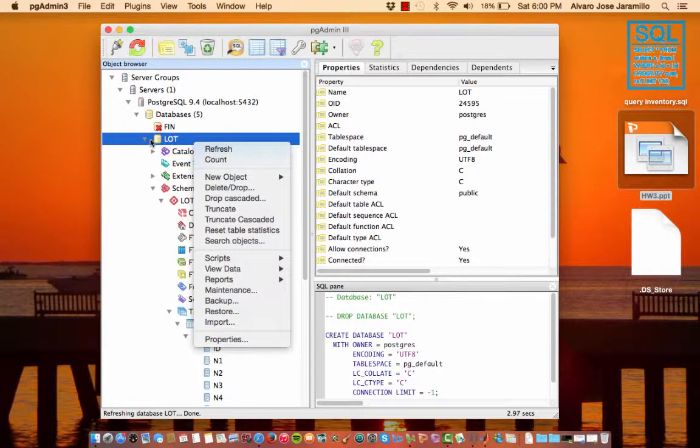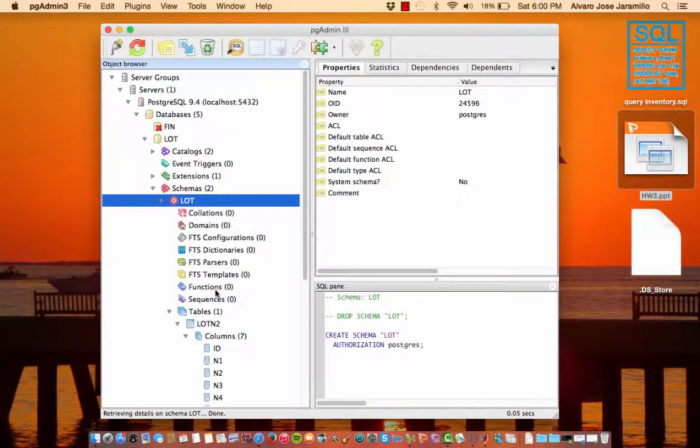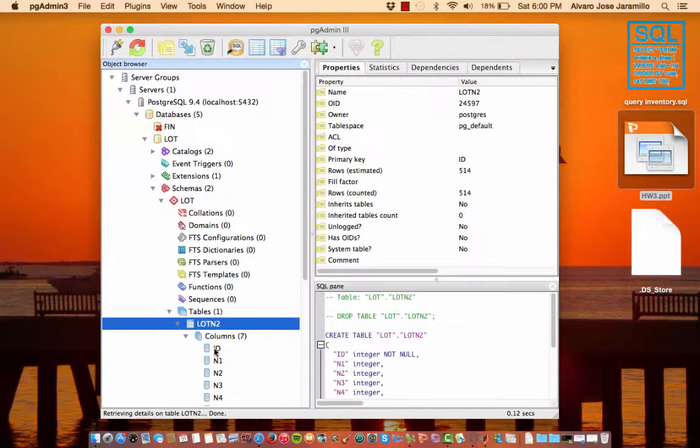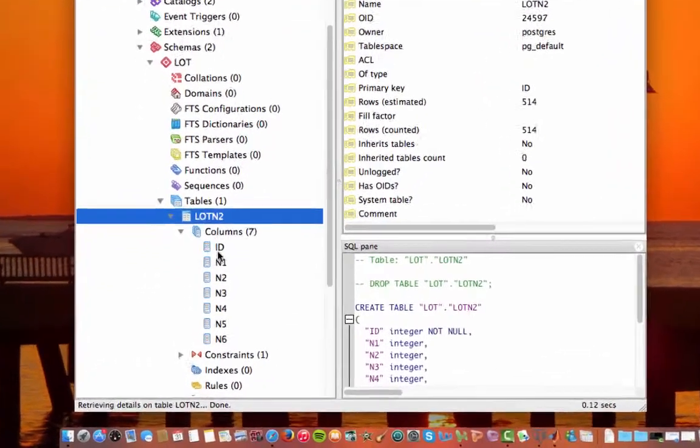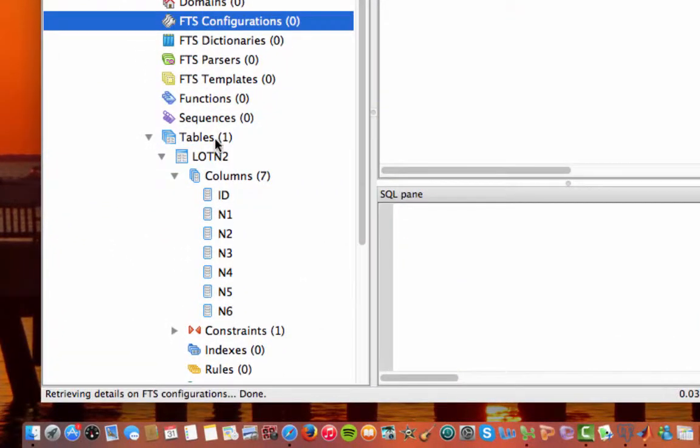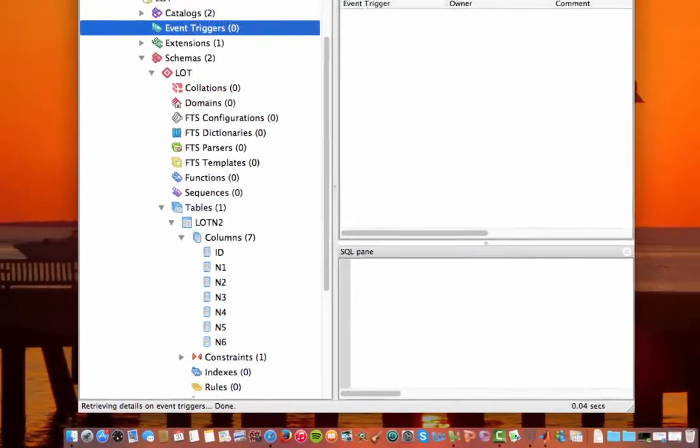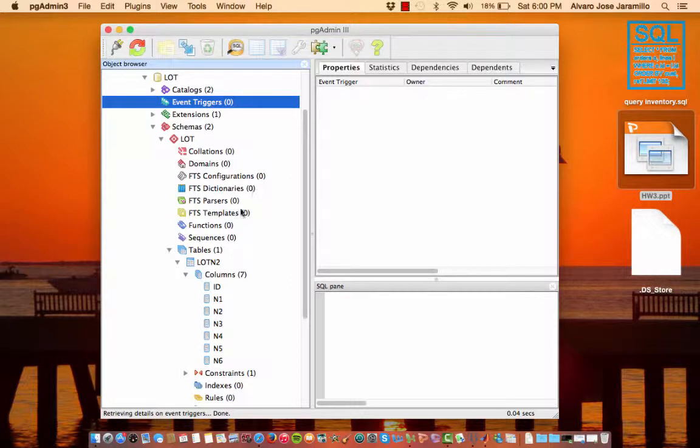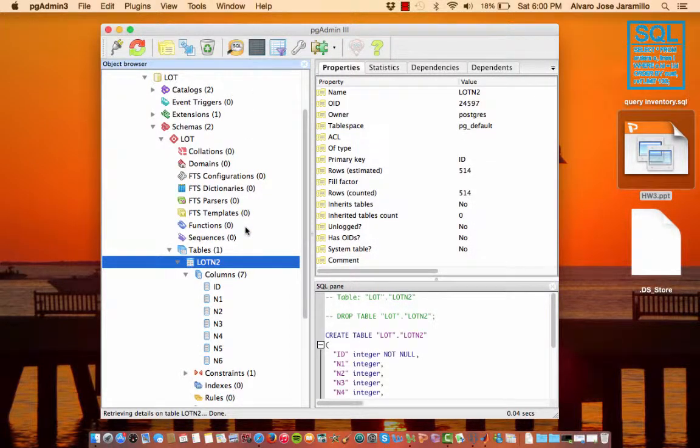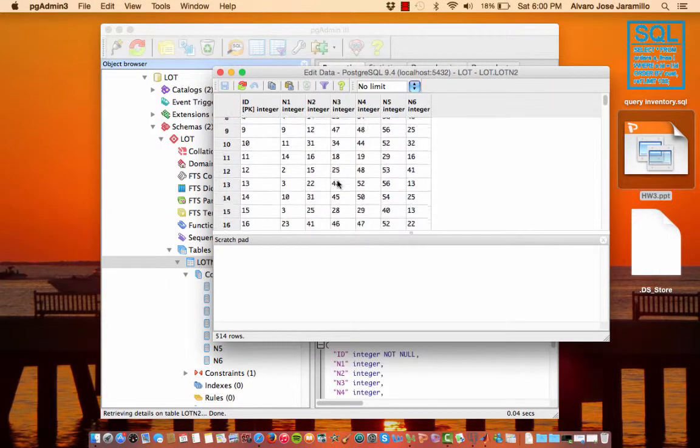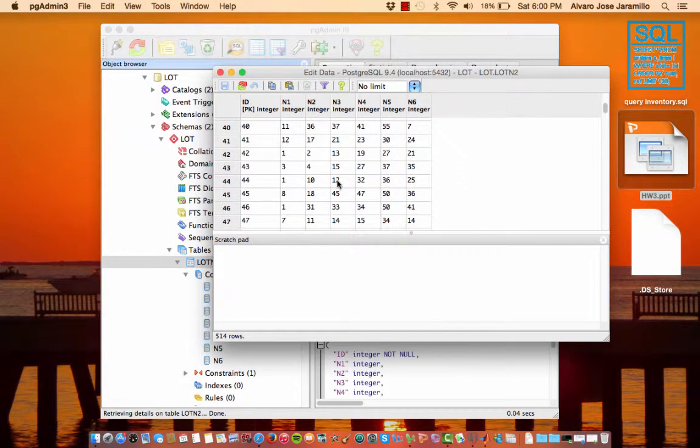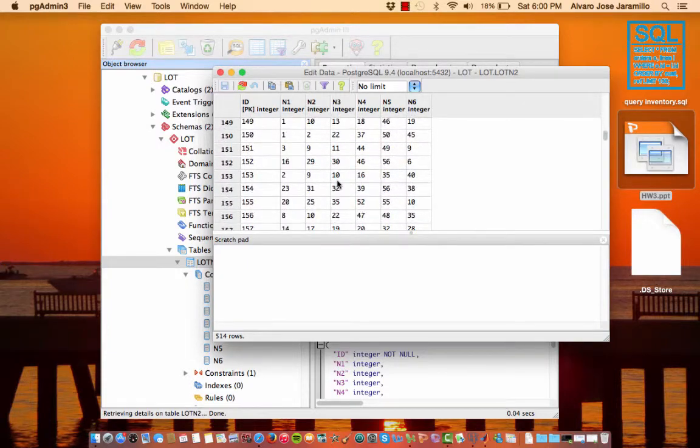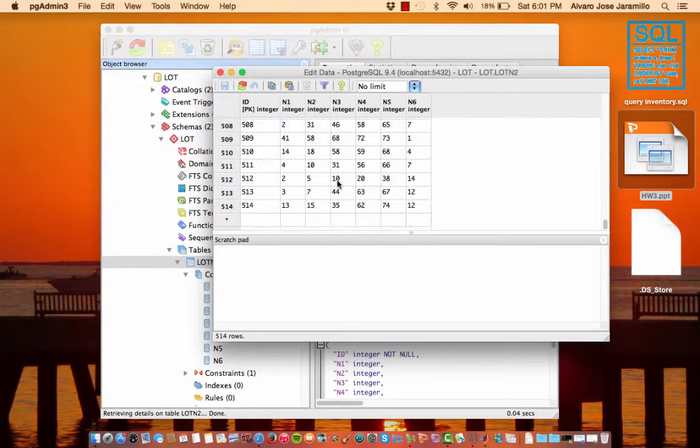And then you'll do the same thing for schema, and then down here on tables you'll create. We created a table with seven different columns in it. One for the ID, which is row 1, row 2, row 3, and then N1 through N6. It's all the different options in the Virginia lottery. And so these are the numbers that it shows once you create the table.